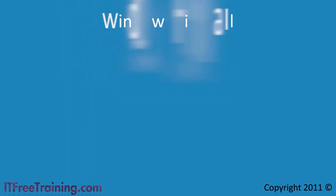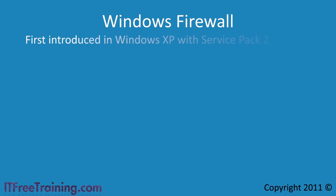Welcome back to your free training course for Windows 7. In this video I will look at the Windows Firewall included in Windows 7. The firewall was first introduced in Service Pack 2 in Windows XP. Since then it has been included with every operating system and continues to improve.